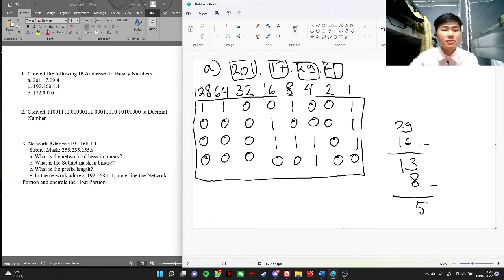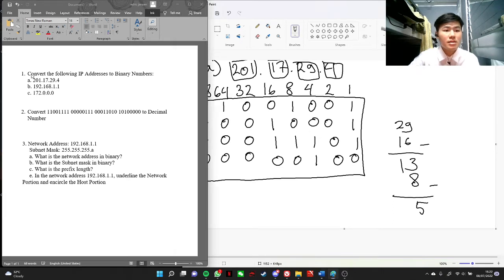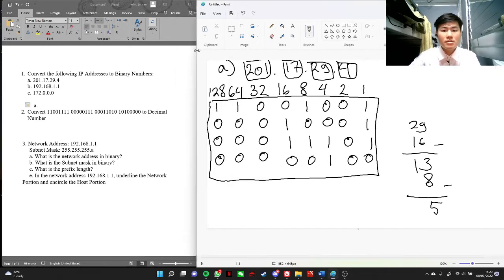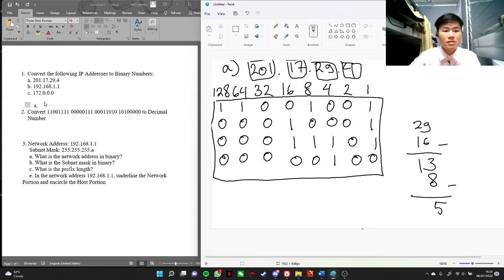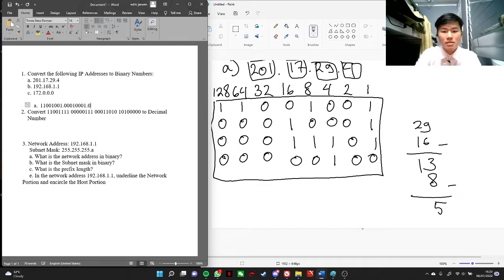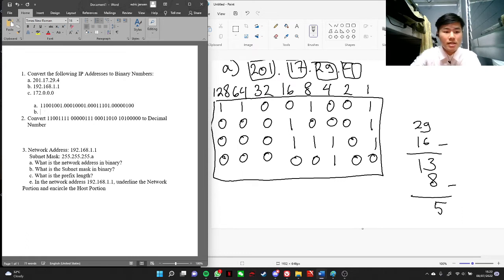Okay, so we got the binary number. We'll put it here. Okay, so we got A.